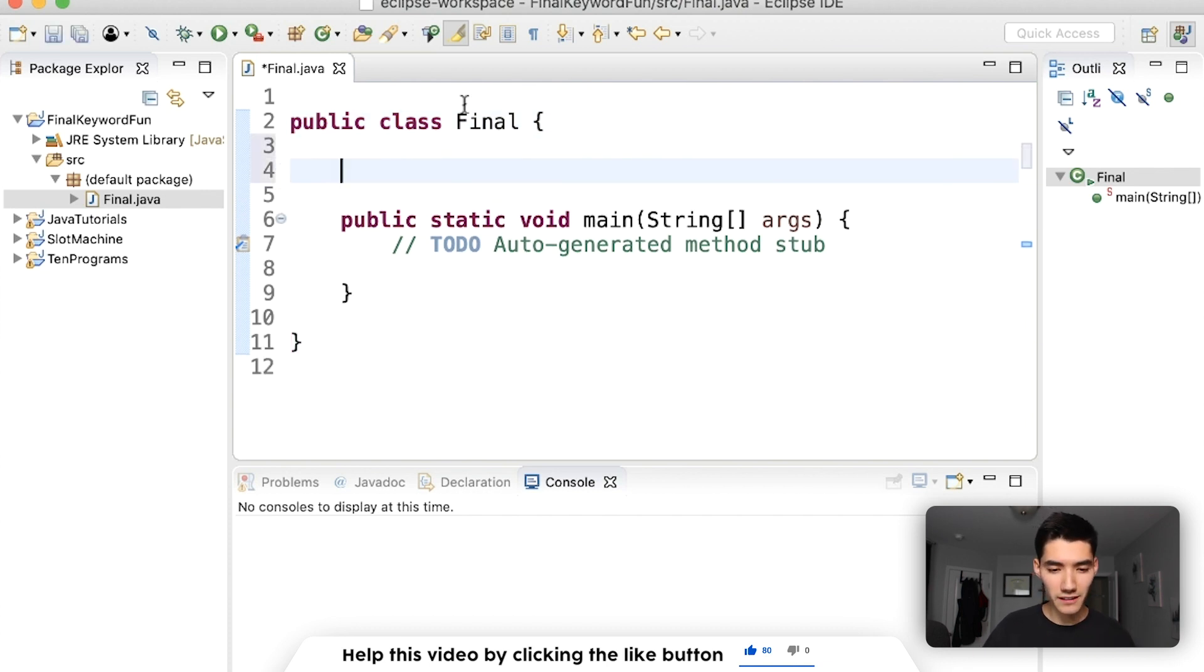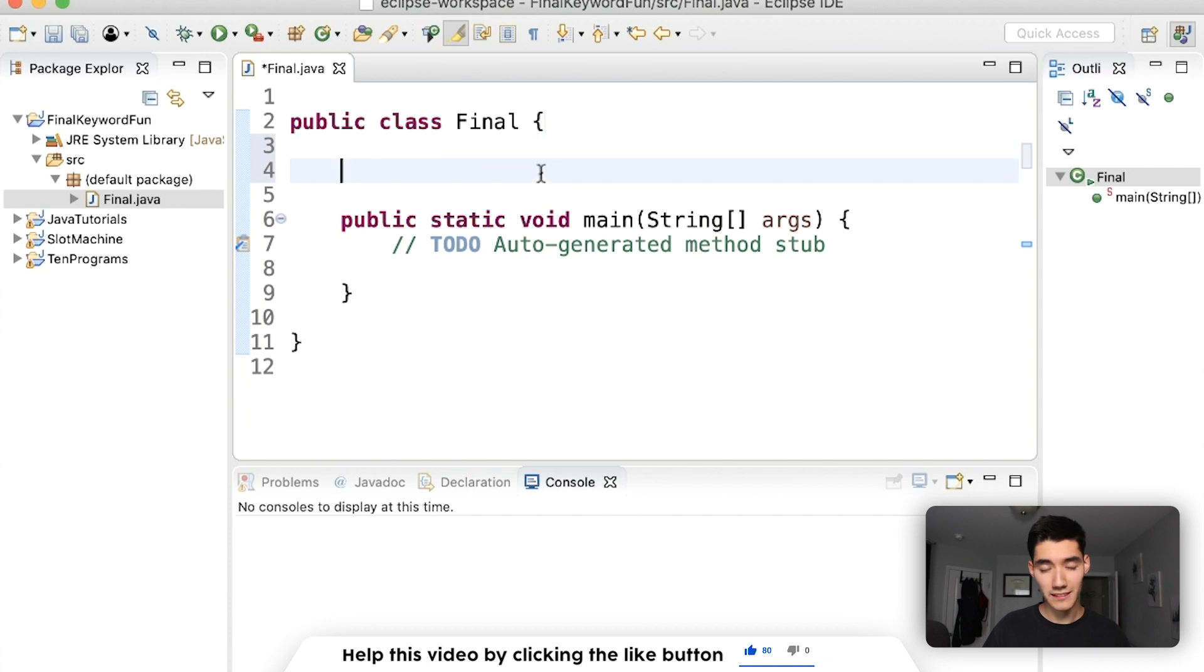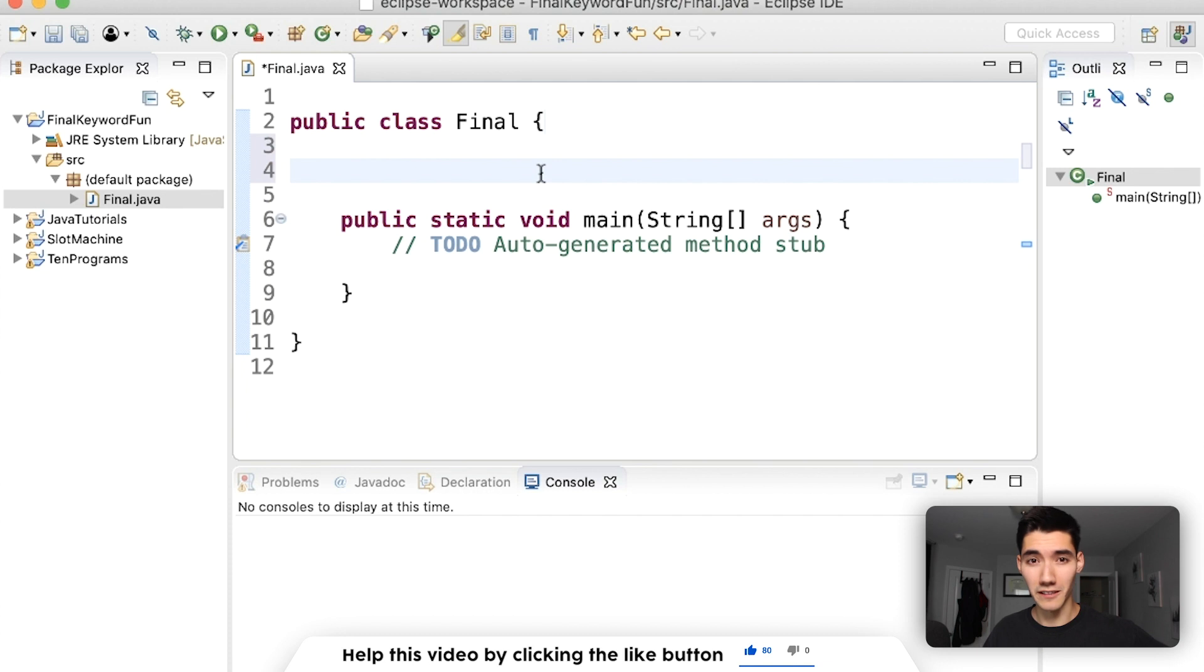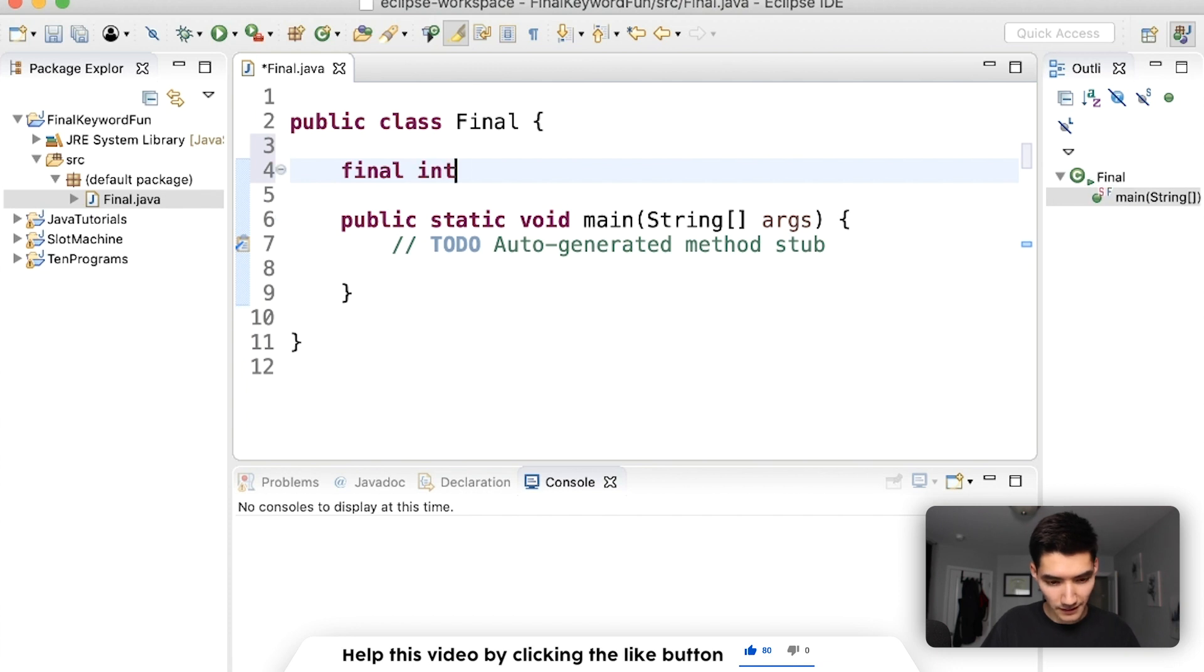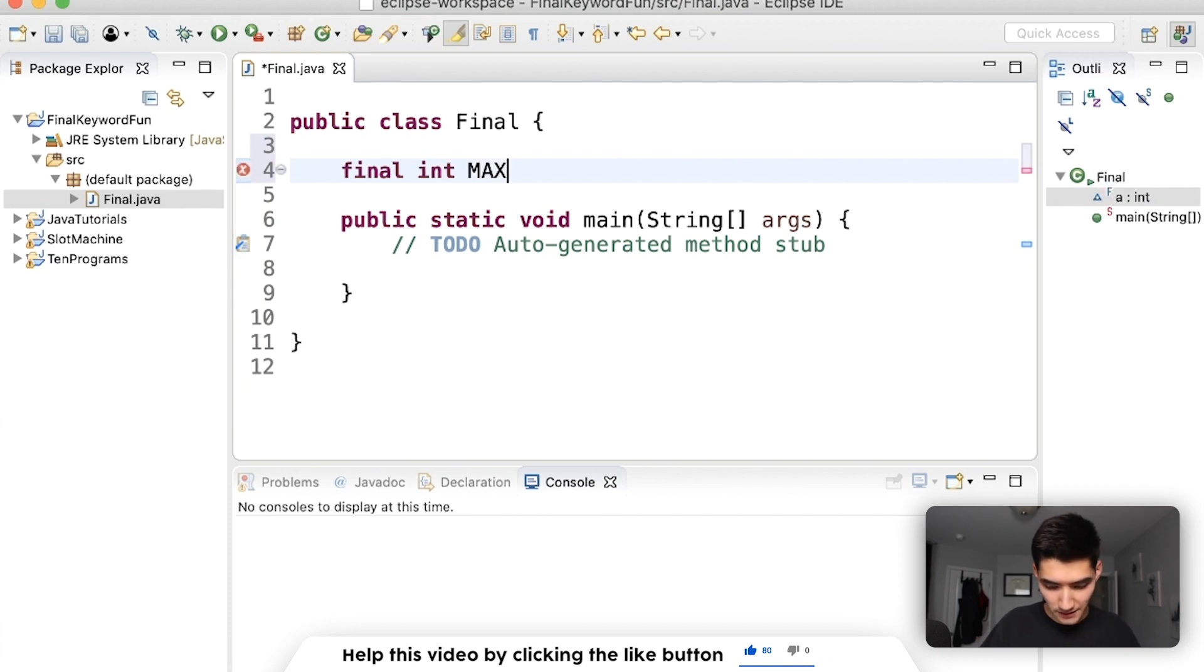Usually for final variables they go up here. This is what the class knows that's going to stay constant, that's never going to change, also known as global variables. Global variables use the final keyword. For example, we could have like a max value: final int max equals five.